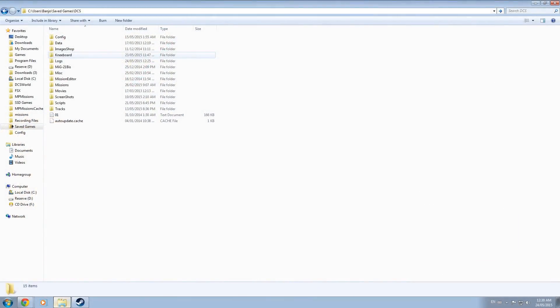The first step is to locate and open the DCS folder found inside your saved games folder, which by default is saved into your user folder on your main drive. If you are running a fairly recent installation then it is likely that the kneeboard folder will be missing from the DCS folder.